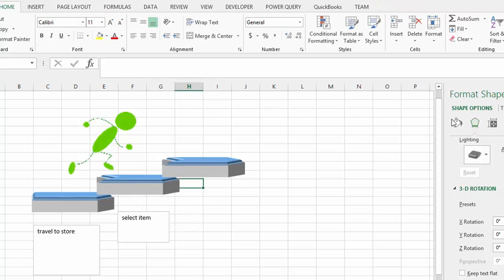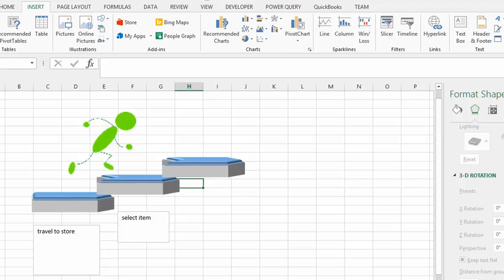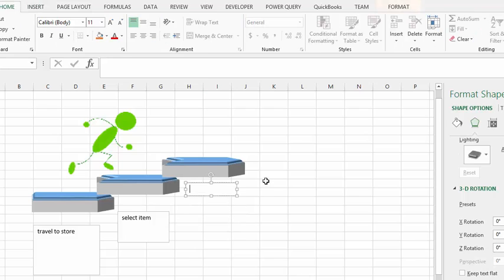And then the third step to buying something, I'm going to put a text box in here for purchase item.